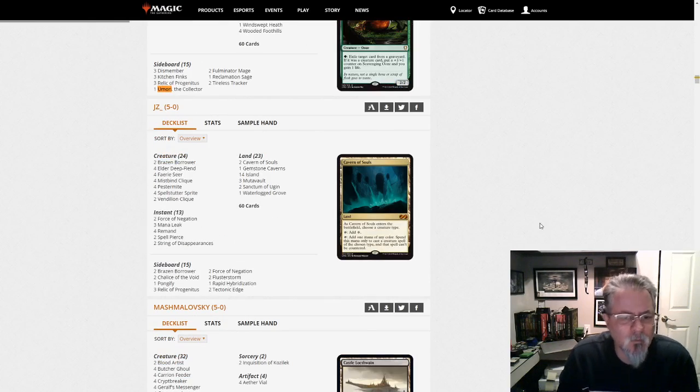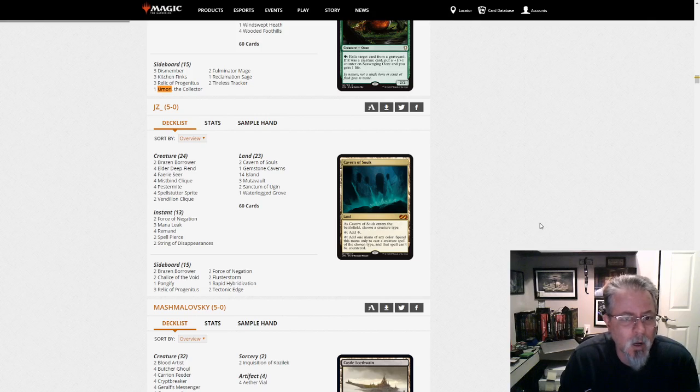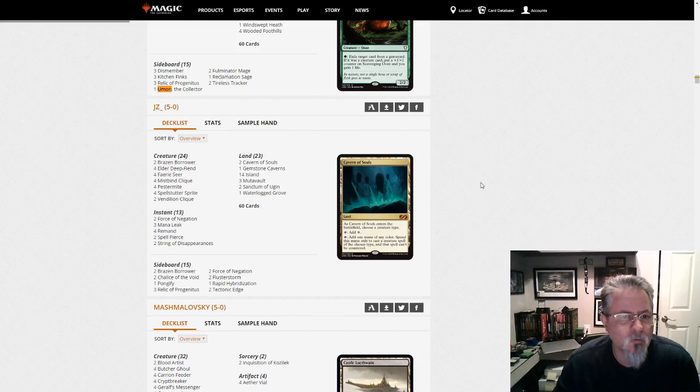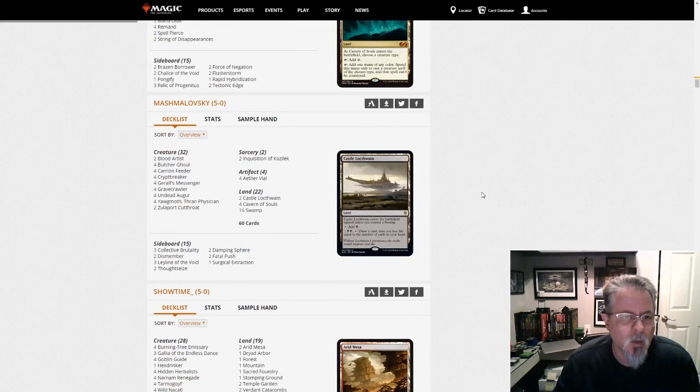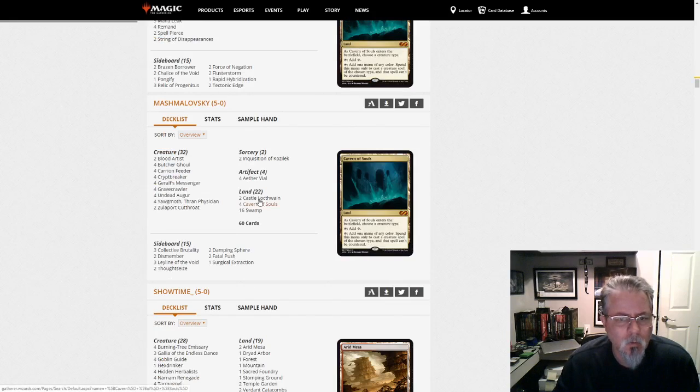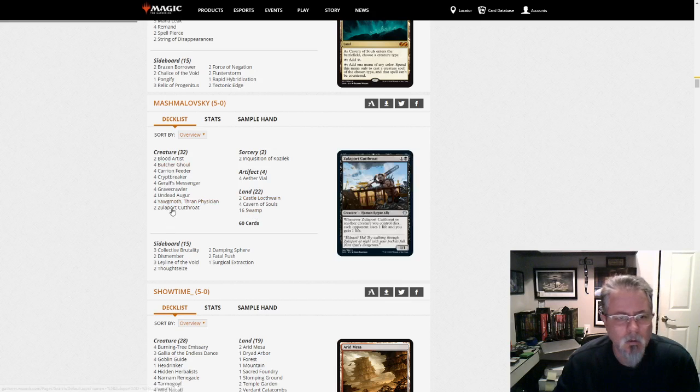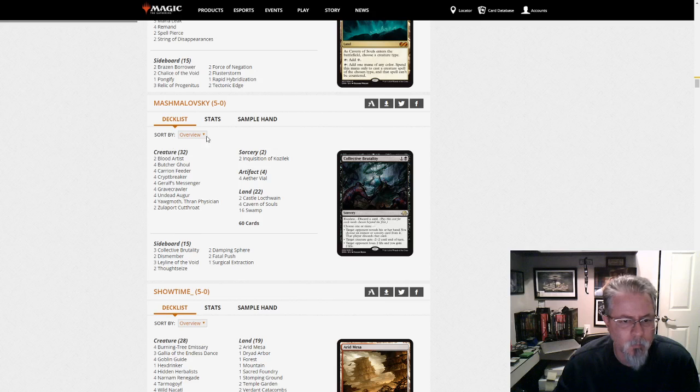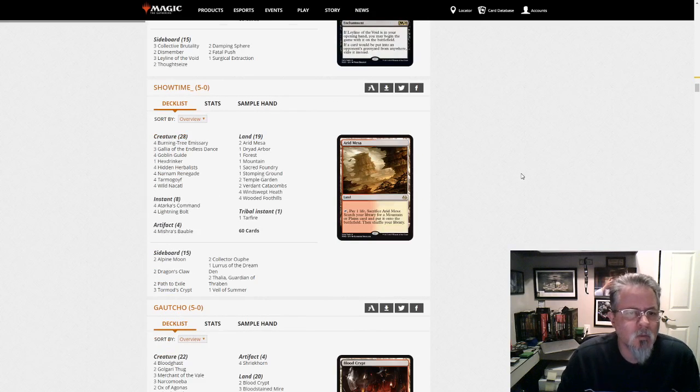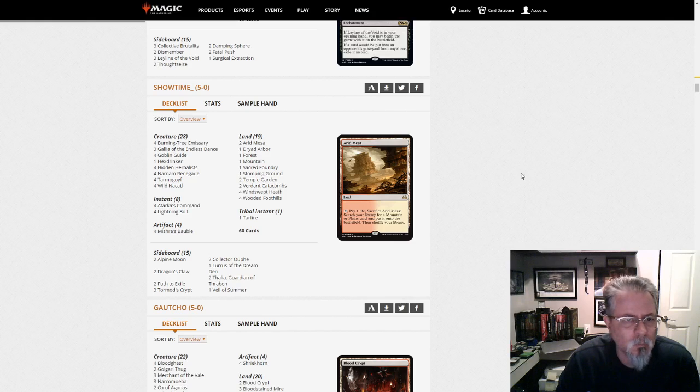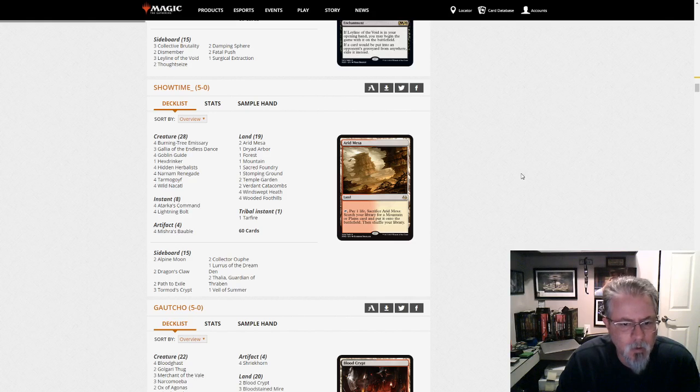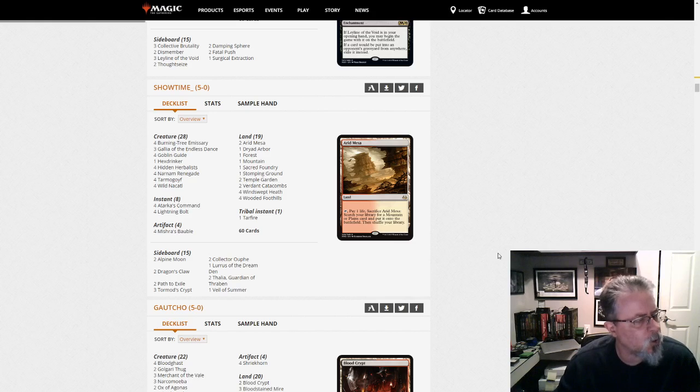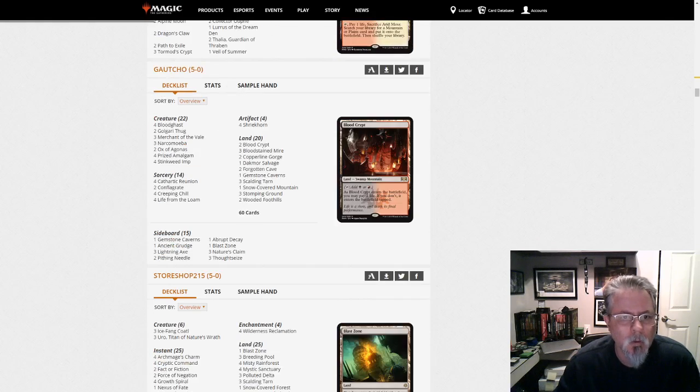Jay-Z gets a 5-0 with Fairies. Cool. Not seen Fairies in a while and nothing new in it but just good old tempo control Fairies. Mashmalovsky with Yawgmoth combo. This one is mono black, so it's not the same as the mono green version or the green black version. Showtime gets a 5-0 with Galia Naya aggro. There's those Wild Nacatls and we've got Lurus as the companion. So now we've seen Burn and Zoo with Lurus.